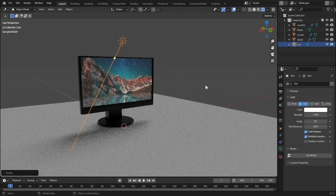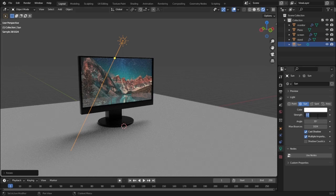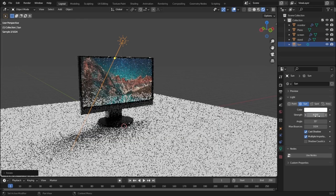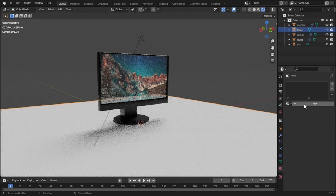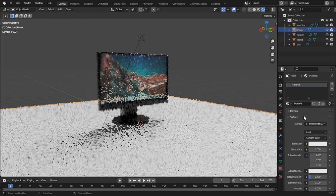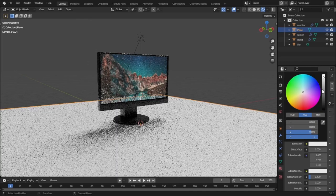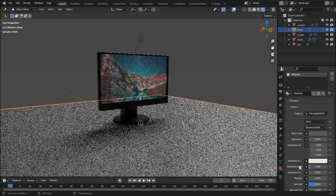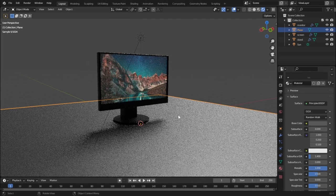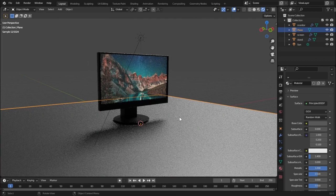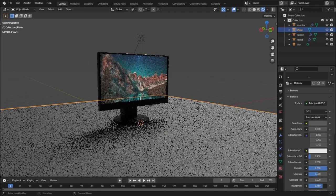35 degrees gives a pretty good soft shadow. Let's increase the strength of the sun to 4. Now let's assign a material to the plane — hit New, change the base color to a bit of gray, increase the metallic value slightly, and increase the roughness just a little bit.